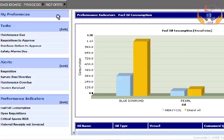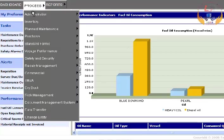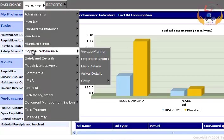To enter voyage planning details, select the option Voyage Performance from the Process menu.